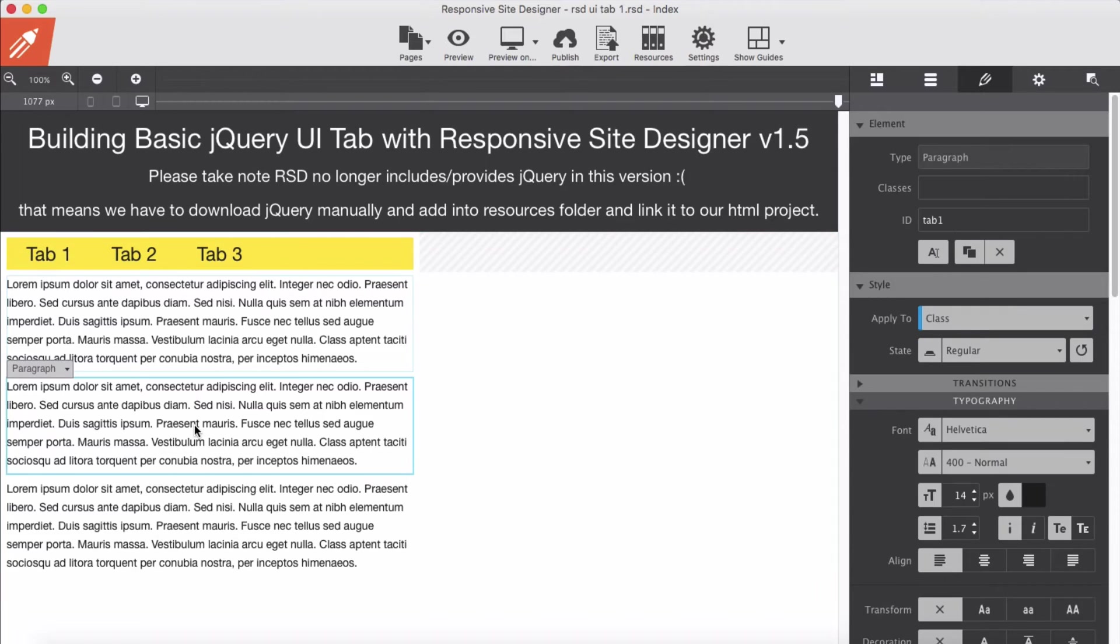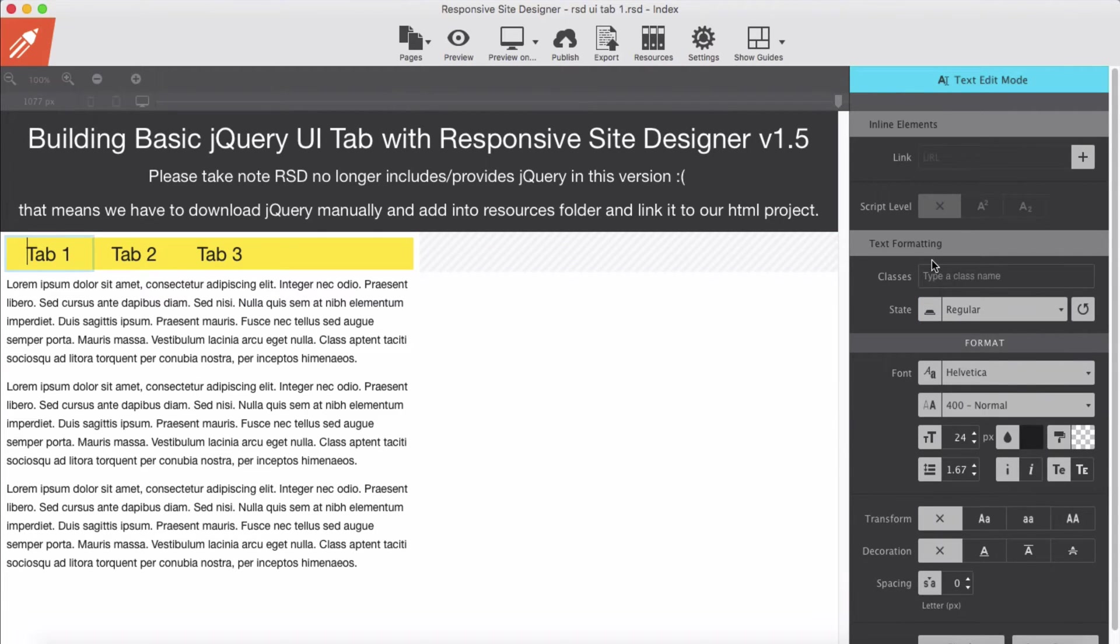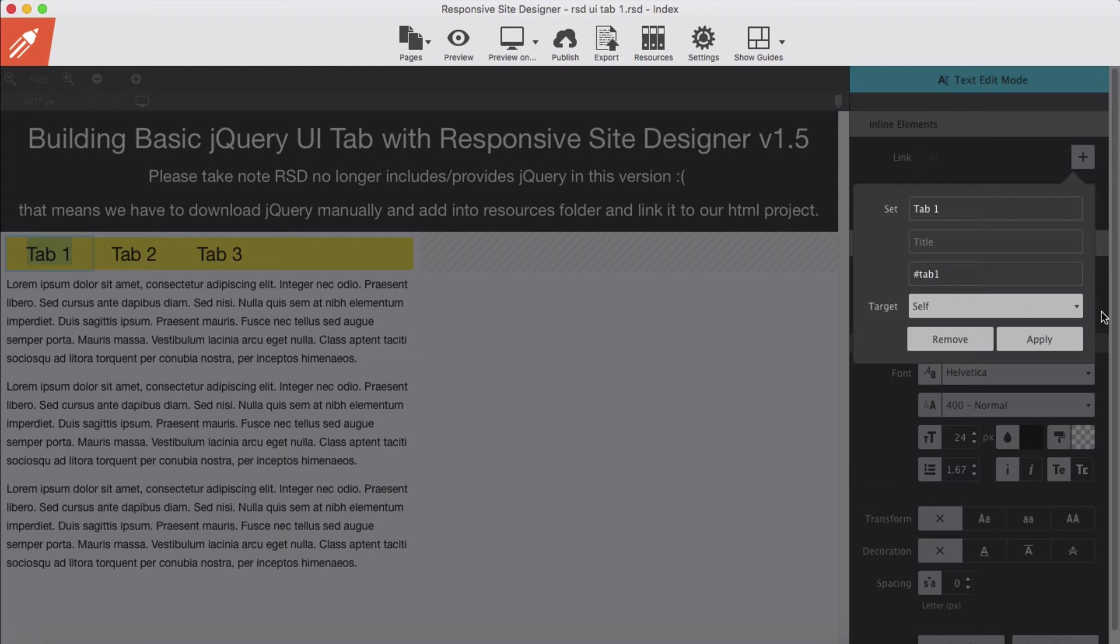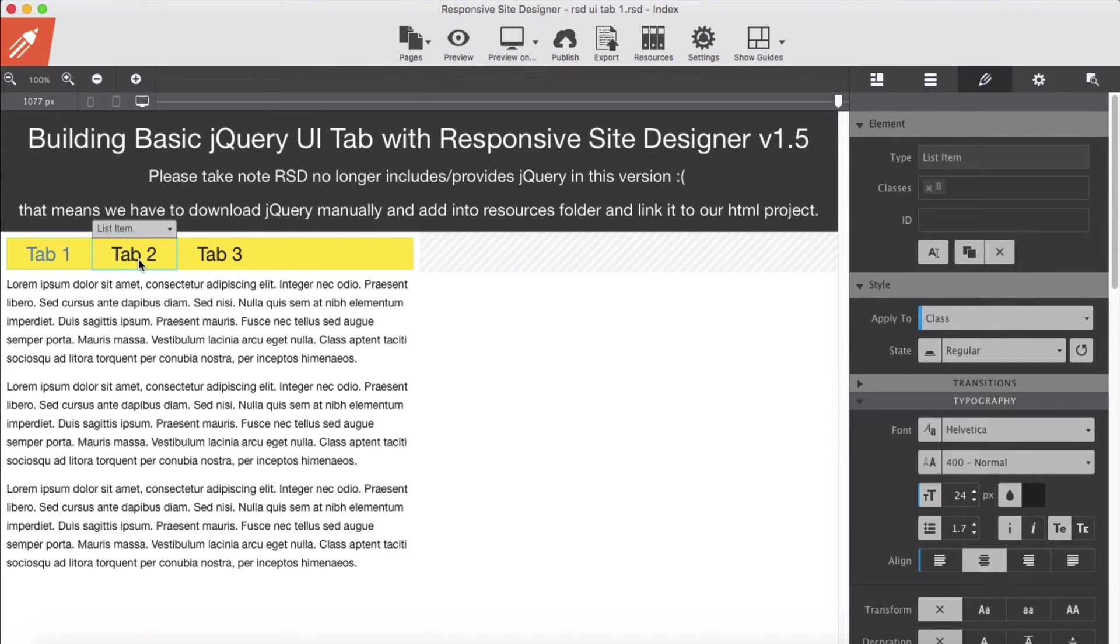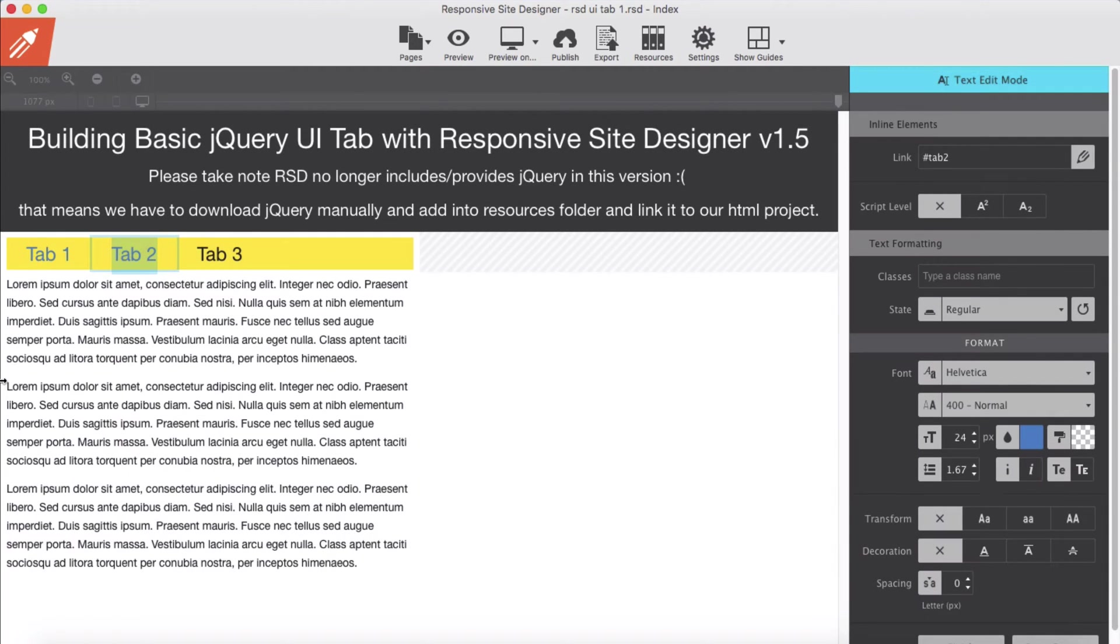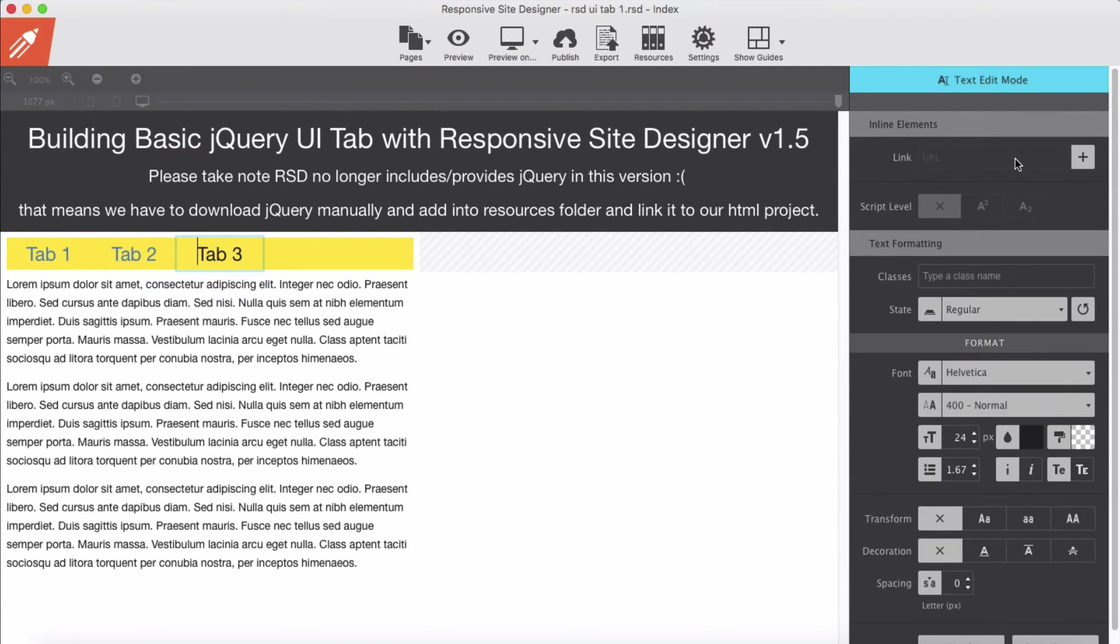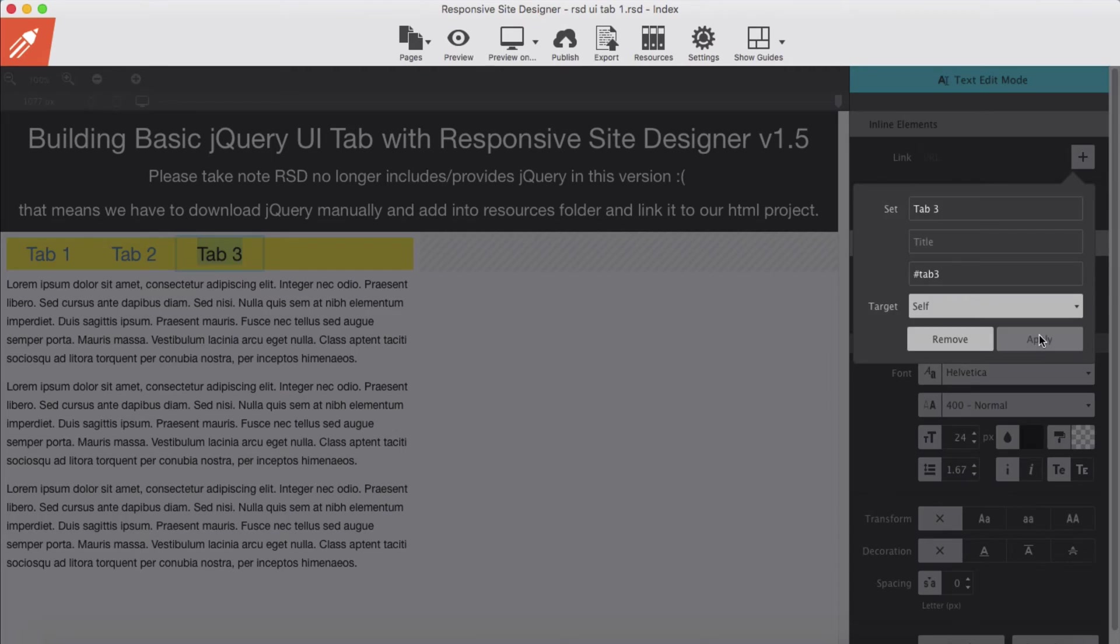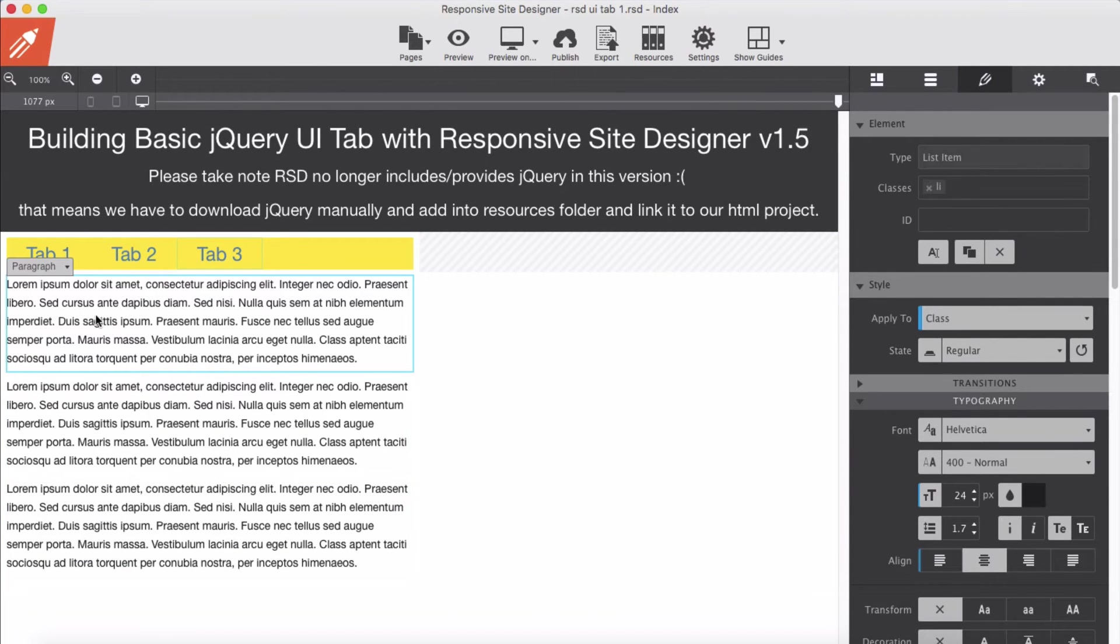Now that we set the ID for each of them, let's link them. Tab 1, we link them to the ID we have created, hashtag tab 1 apply. And the second one hashtag tab 2, and for the third one hashtag tab 3.